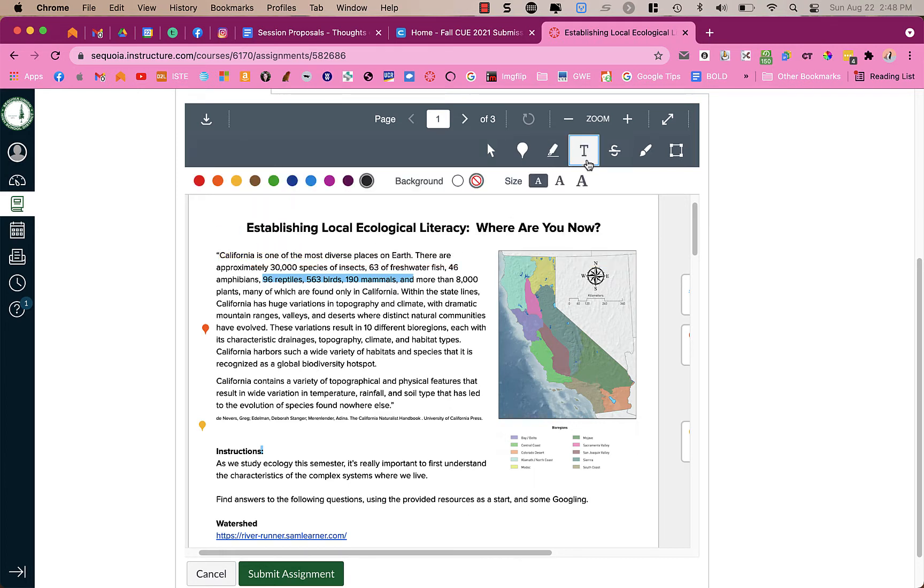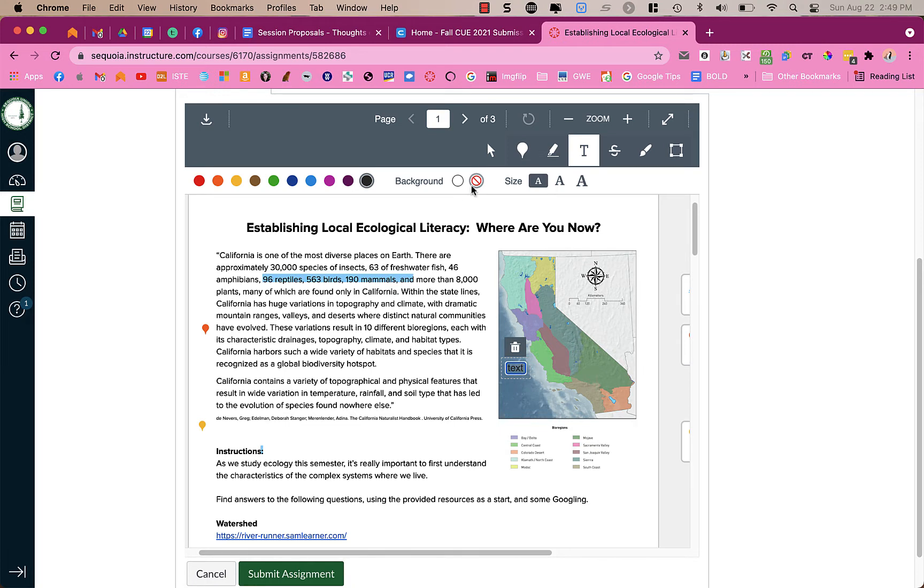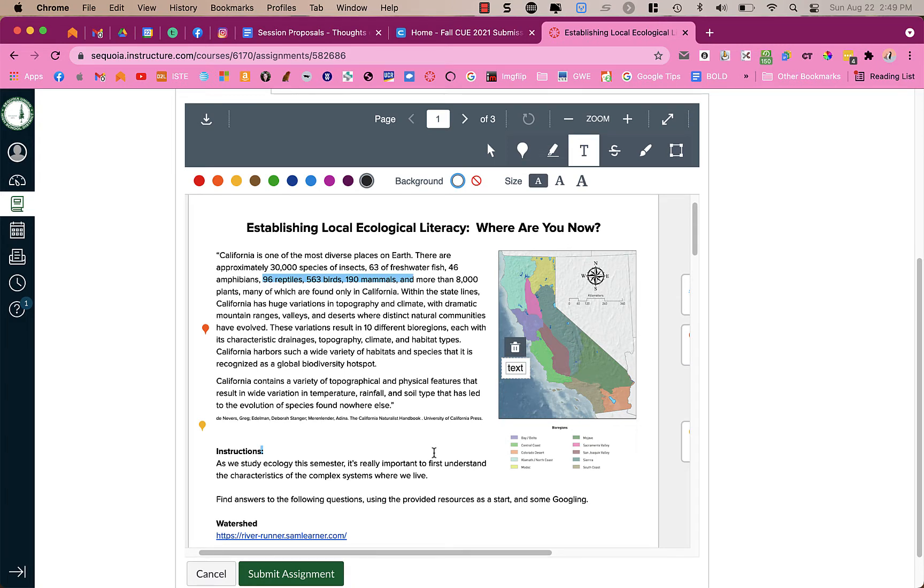If you need to add text you're gonna click on the text icon and you can choose different colors, you can choose the background whether it's white. Having a white background, let's say on this picture right here if I write text I can't really see it very well because it has a transparent background which is the red with the line, but if I choose the white one that allows it to like stand out more that you're able to see it.